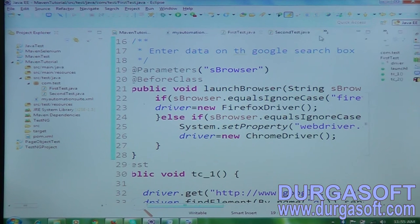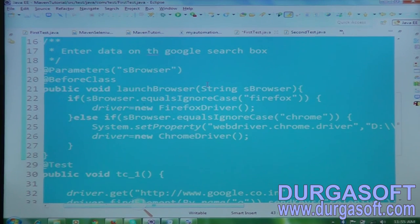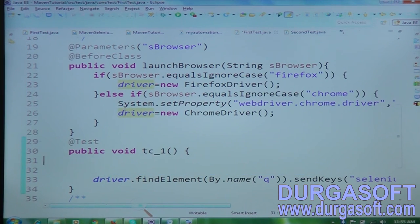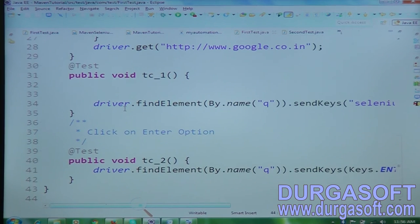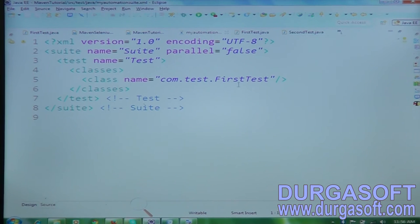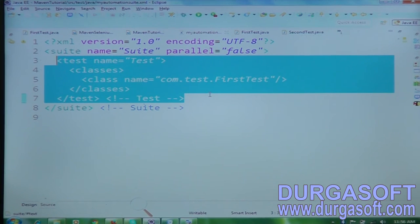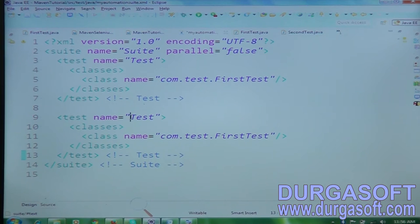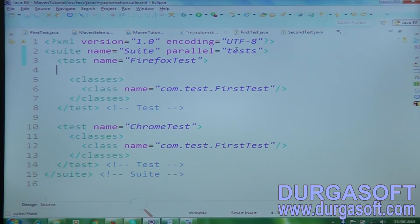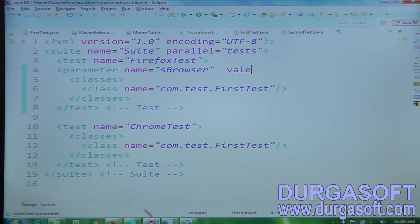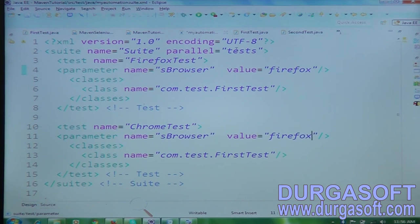Now in the testng XML file, I'm creating two tests: the first is the Firefox test and the second is the Chrome test. I'm adding parallel="tests" at the suite level. Inside each test I'm adding a parameter tag — because if I maintain the parameter inside the test, it's visible only to that specific test. Firefox test gets value="firefox", Chrome test gets value="chrome".